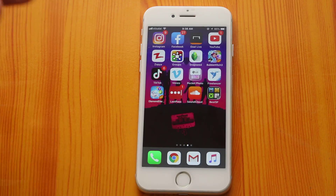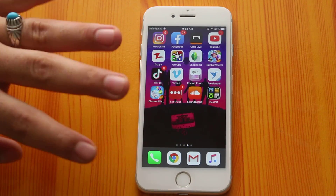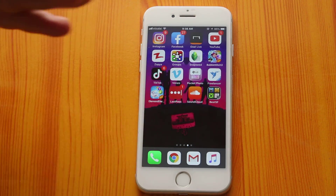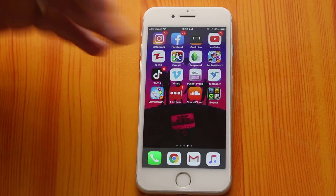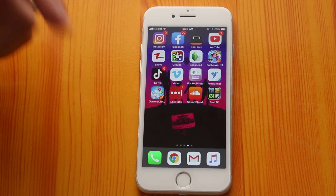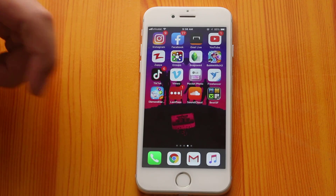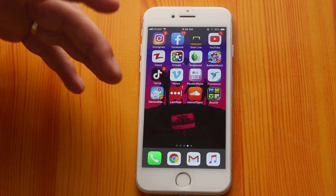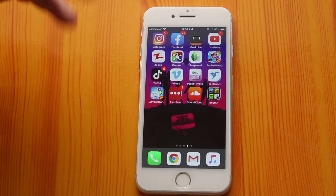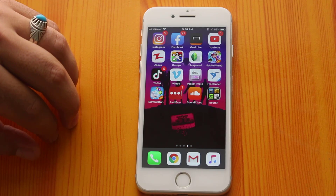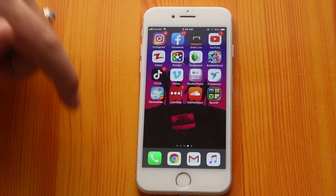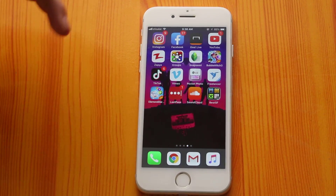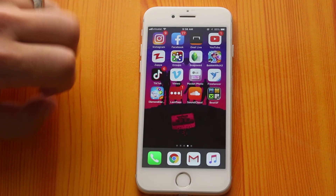So there you have it guys — those were my 3 methods to hide photos on iPhone or iPad. Please let me know what you think about this video in the comment section below, and also please share it with your friends. Sharing is always free, it doesn't cost you anything. And if you want more videos like this, please subscribe to my channel with notifications on, and I will catch you on the next one. Peace.